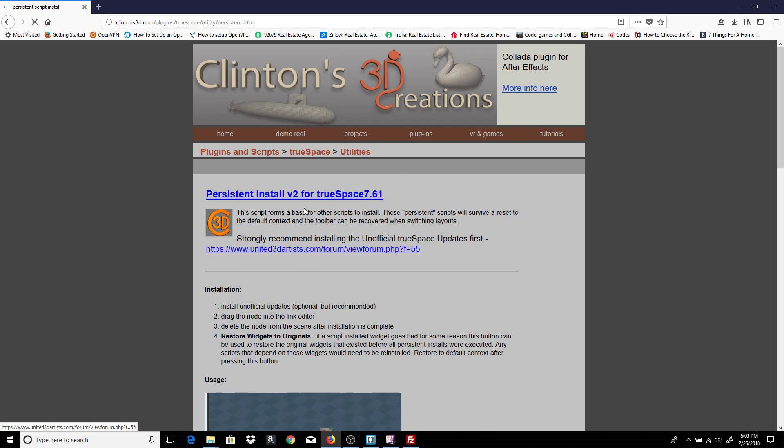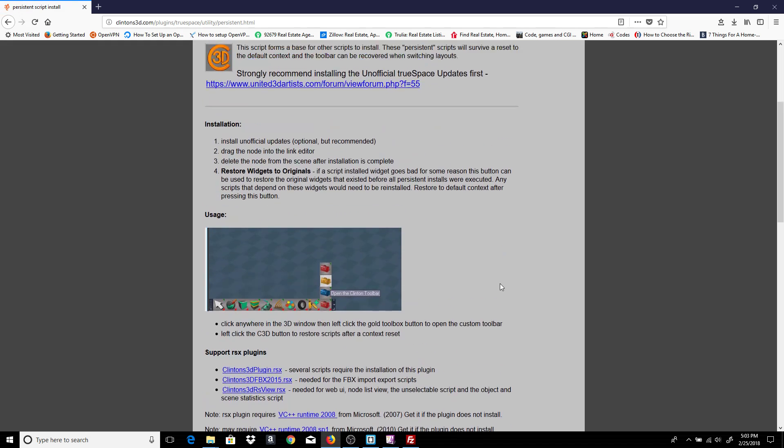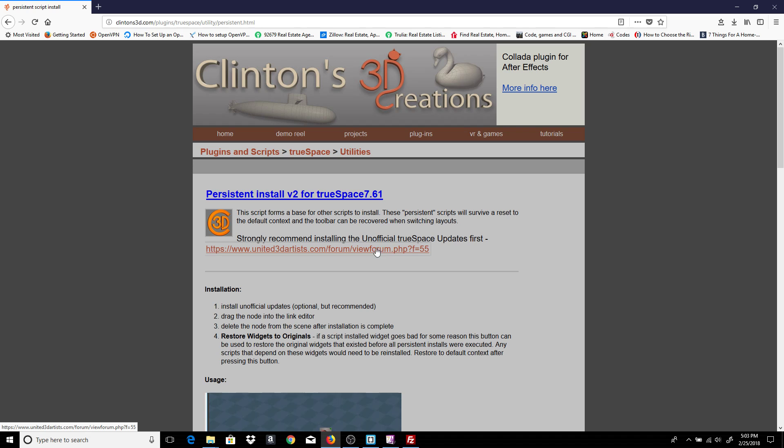You can follow that link and follow the instructions here. I also recommend downloading the unofficial update and installing that first.